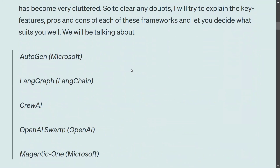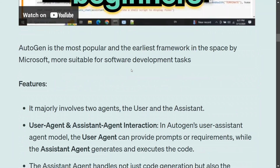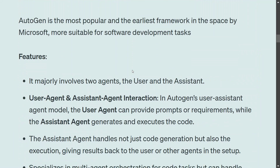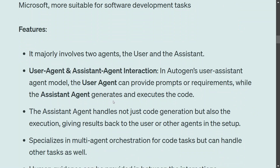First, we'll talk about AutoGen because it is the most popular and oldest framework in the space. Its major feature involves the creation of two core agents: a user and an assistant. These two interact with each other to complete a task. The user provides prompts, requirements, and human feedback, while the assistant is completely driven by the LLM.